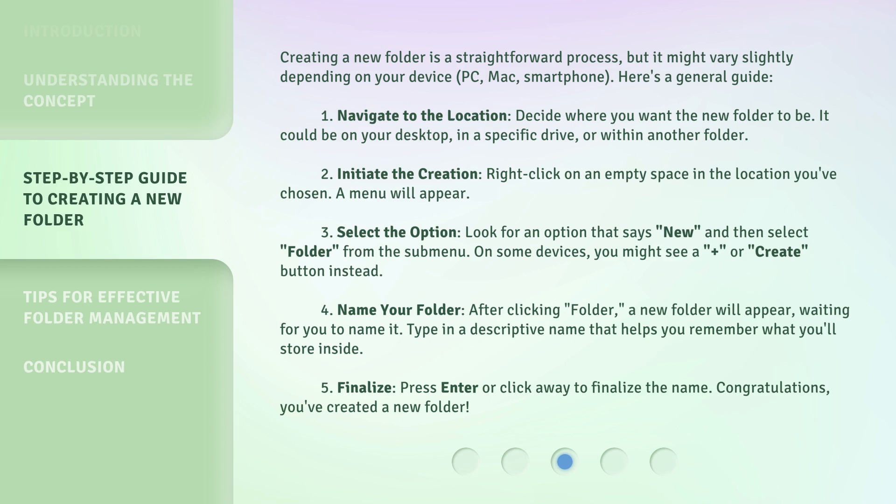Step 2: Initiate the creation. Right-click on an empty space in the location you've chosen. A menu will appear. Step 3: Select the option. Look for an option that says "New" and then select "Folder" from the submenu. On some devices, you might see a "Plus" or "Create" button instead.